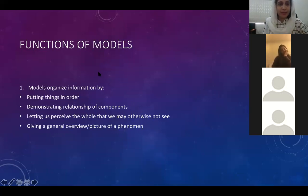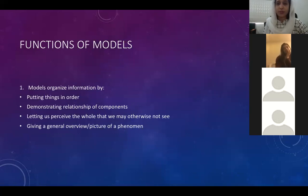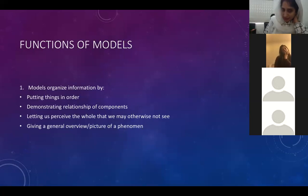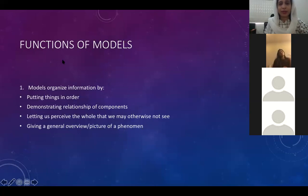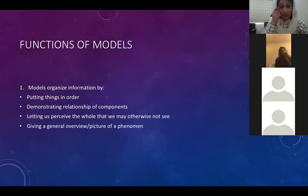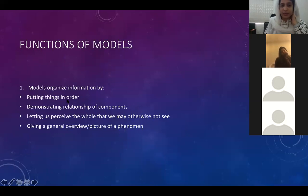This slide talks about the functions of models — what do models do for us. In this course, we will be discussing a lot of models and theoretical perspectives of the field of mass communication. Models organize information. The biggest function that models perform in our lives is they organize information. They put things in order and demonstrate the relationships of different components. They let us perceive the whole process.